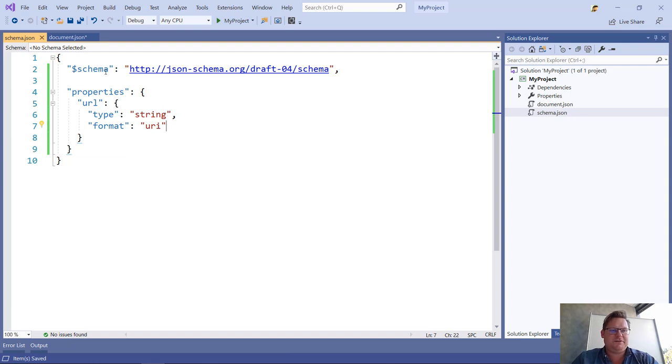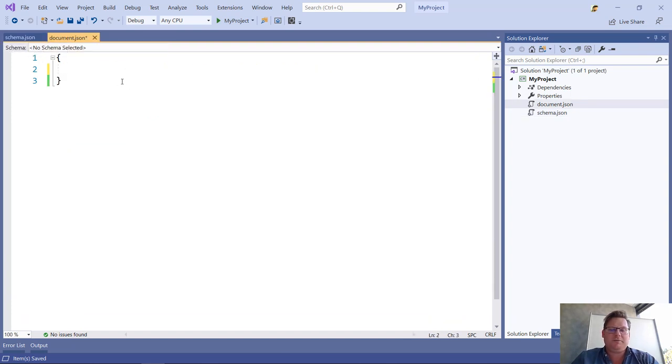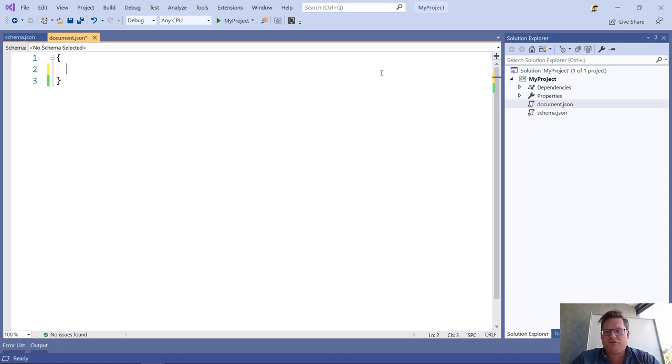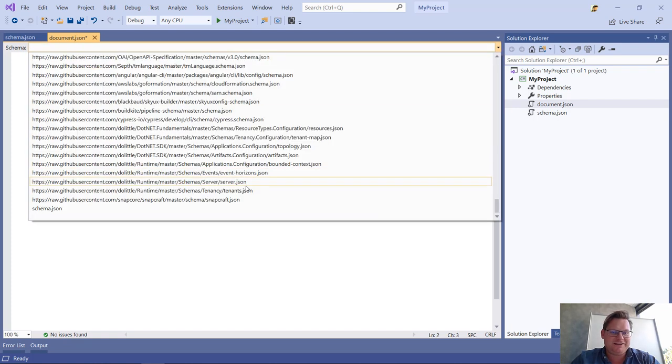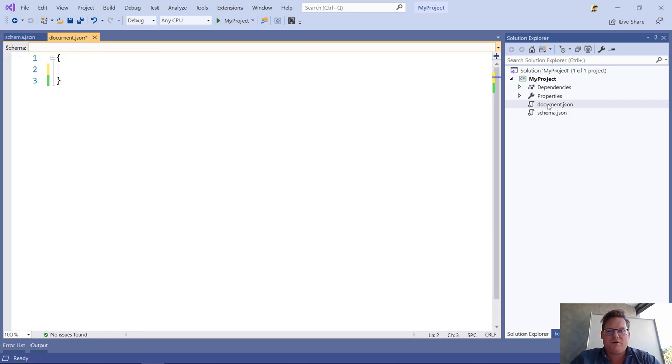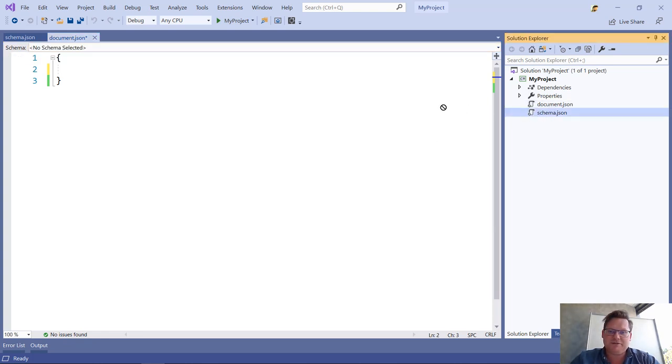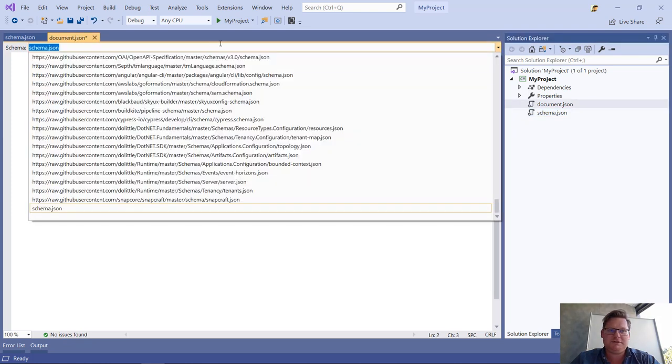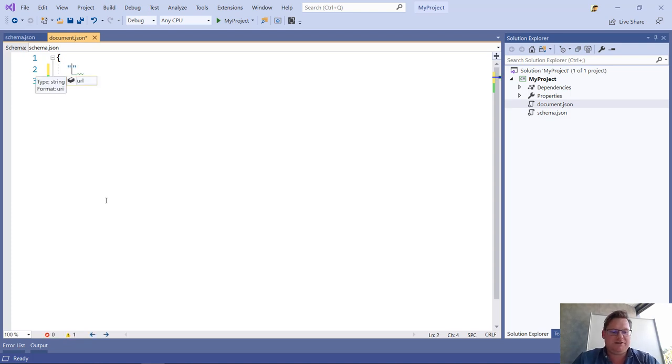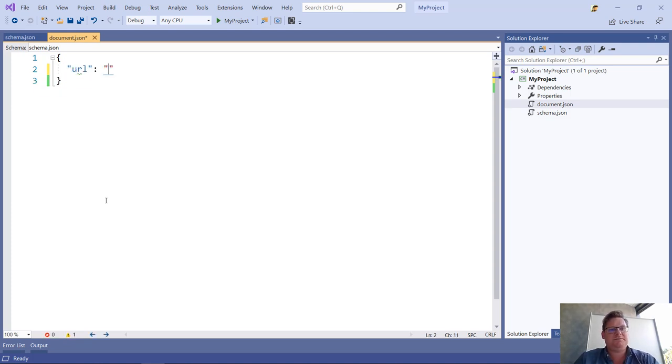I'm going to save my schema file, and now I'm going to go back to my document file, and I have to tell my document what schema to use. I can just go up here and select an existing schema, or type in the address of any schema that I want. Or since it's in the same project, I'm just going to drag schema JSON up to that dropdown and hit enter. Now I get IntelliSense for the URL property that I just defined.